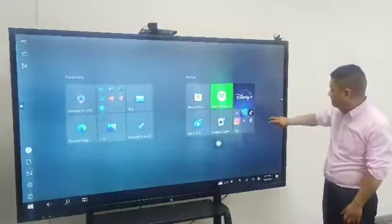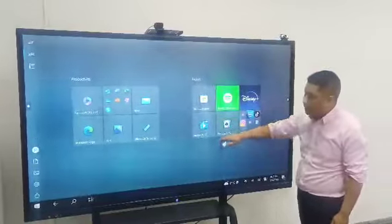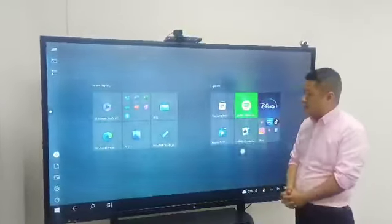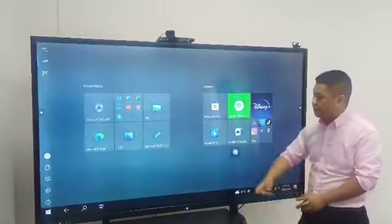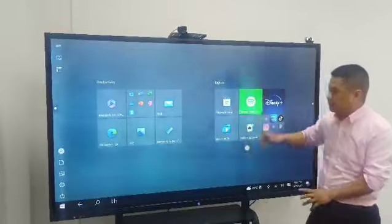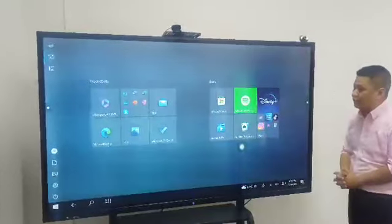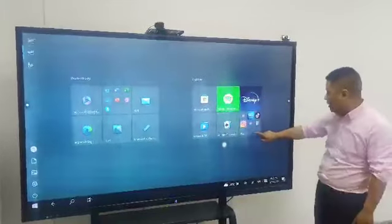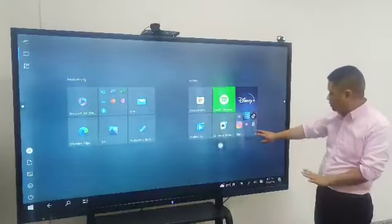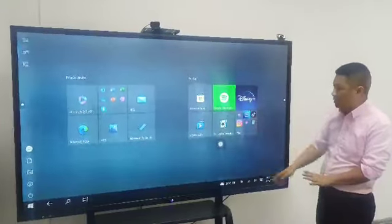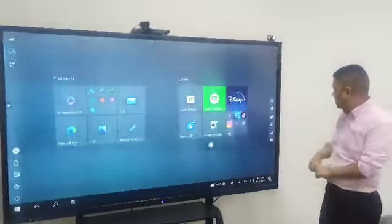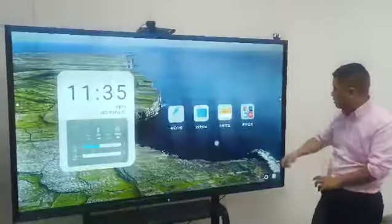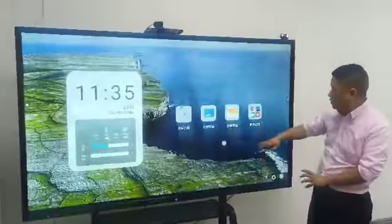This one. And then you can see, we have inside the Microsoft software, and also for the internet. You can install all the software in here. And the second one is for the Android system. It's the same.